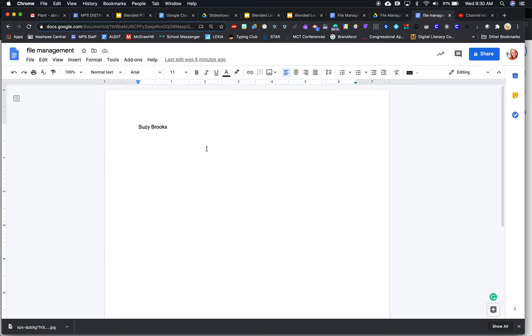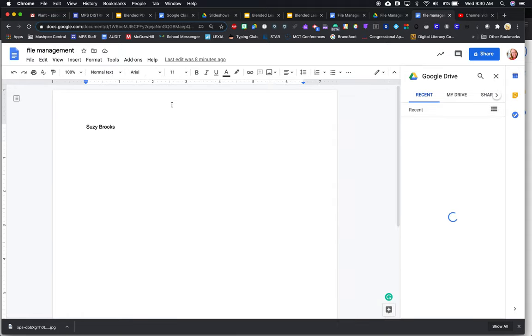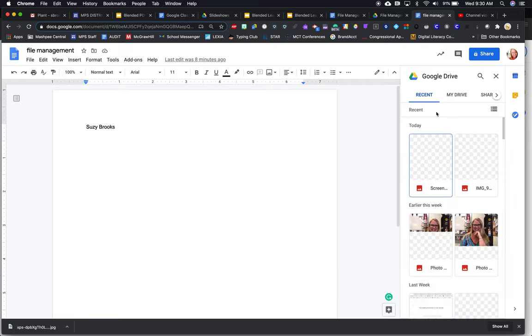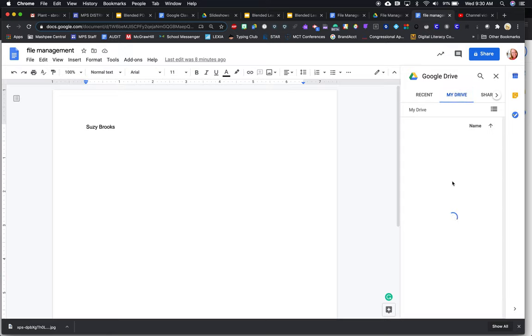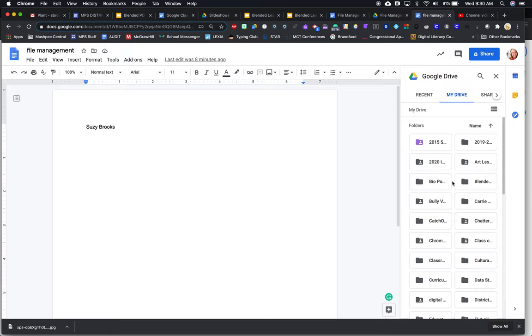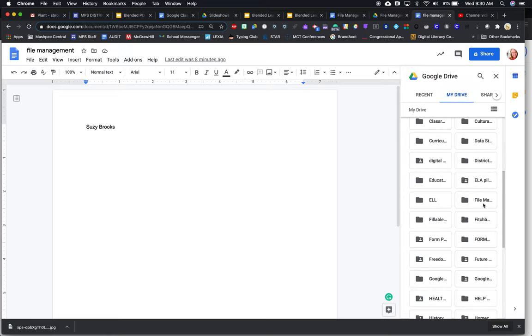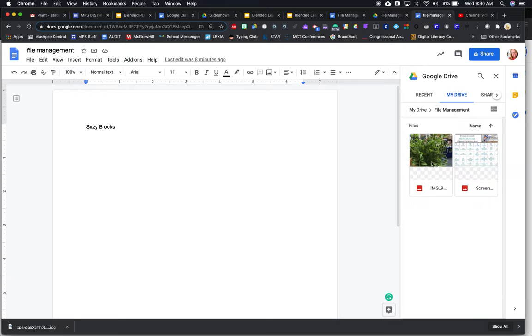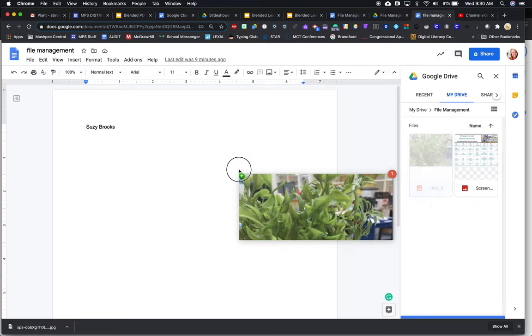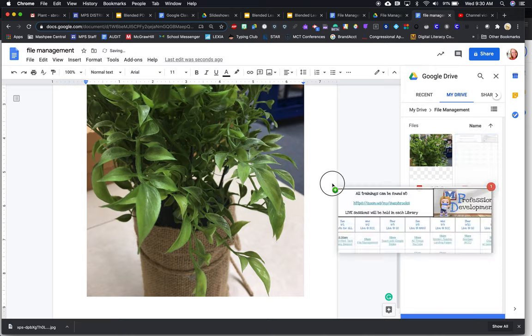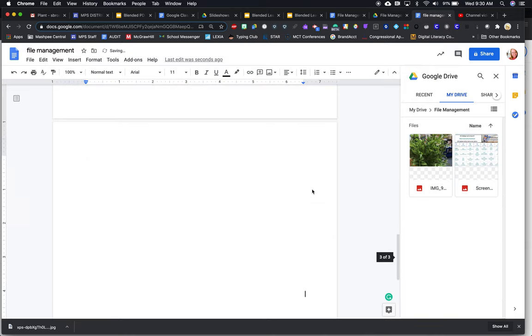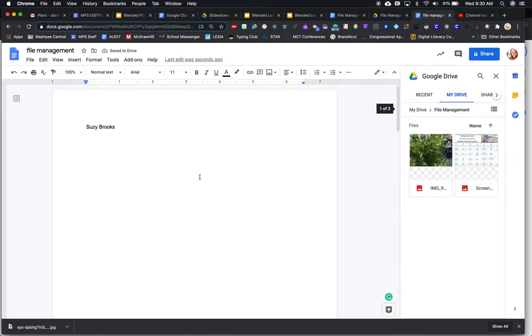So perhaps if I go to insert and I go to image and I go to drive, and then over here I go to file management. My drive. And then I'm going to scroll down to file management. There should be two pictures in there. There are. So I'm going to drag one in and then I'm going to drag the other one in.